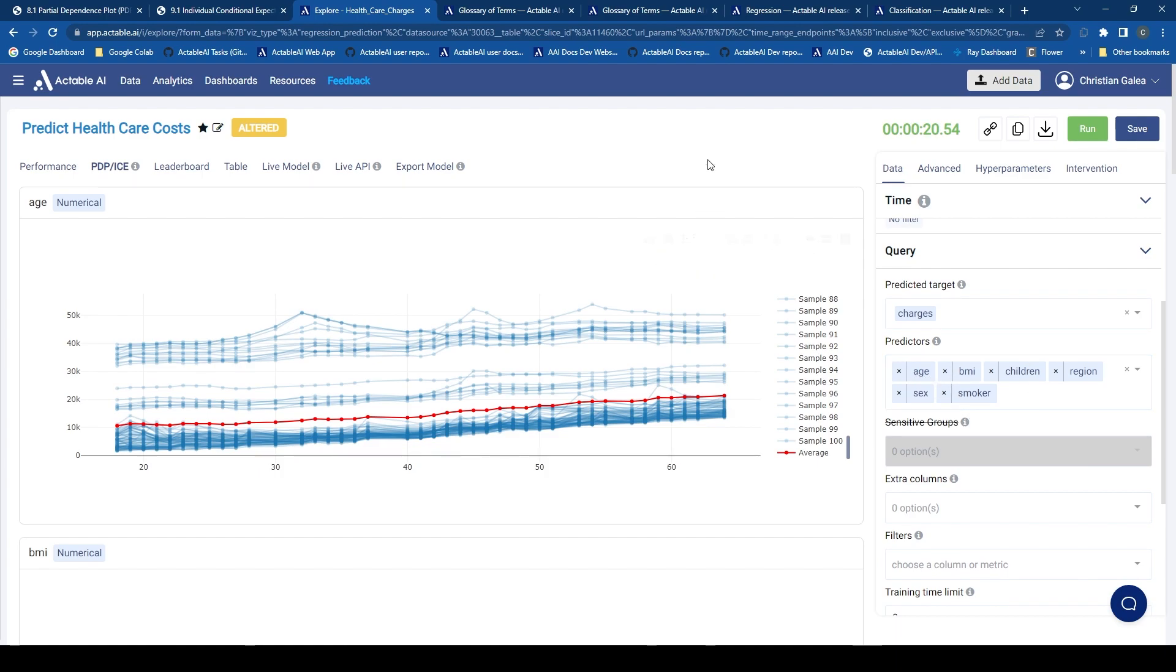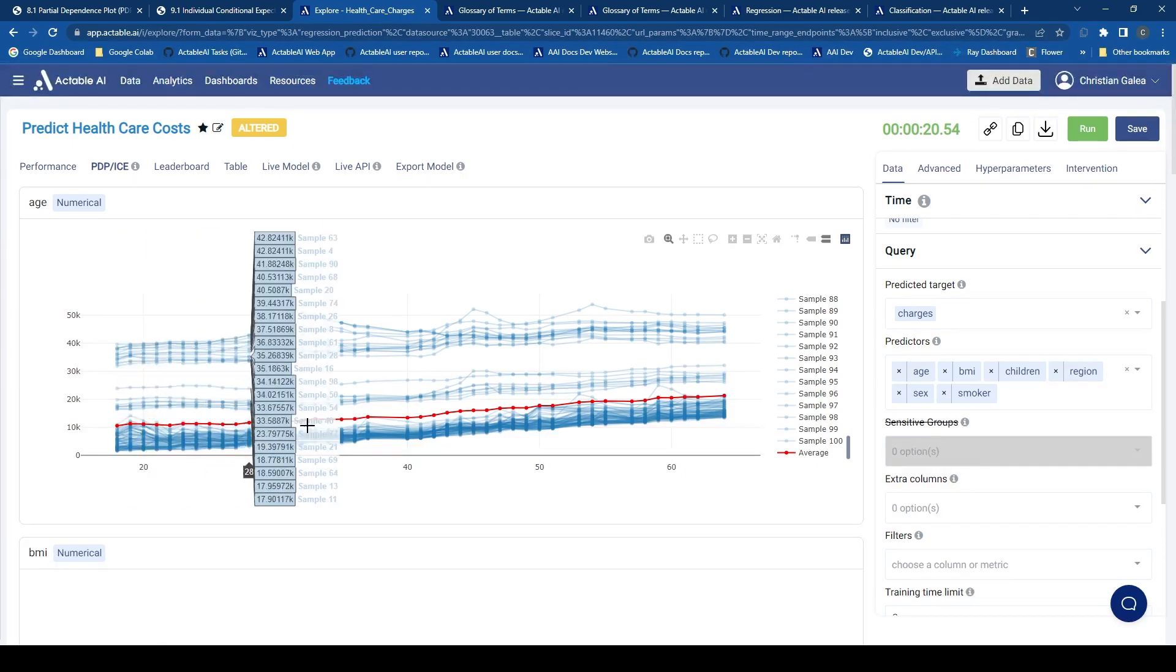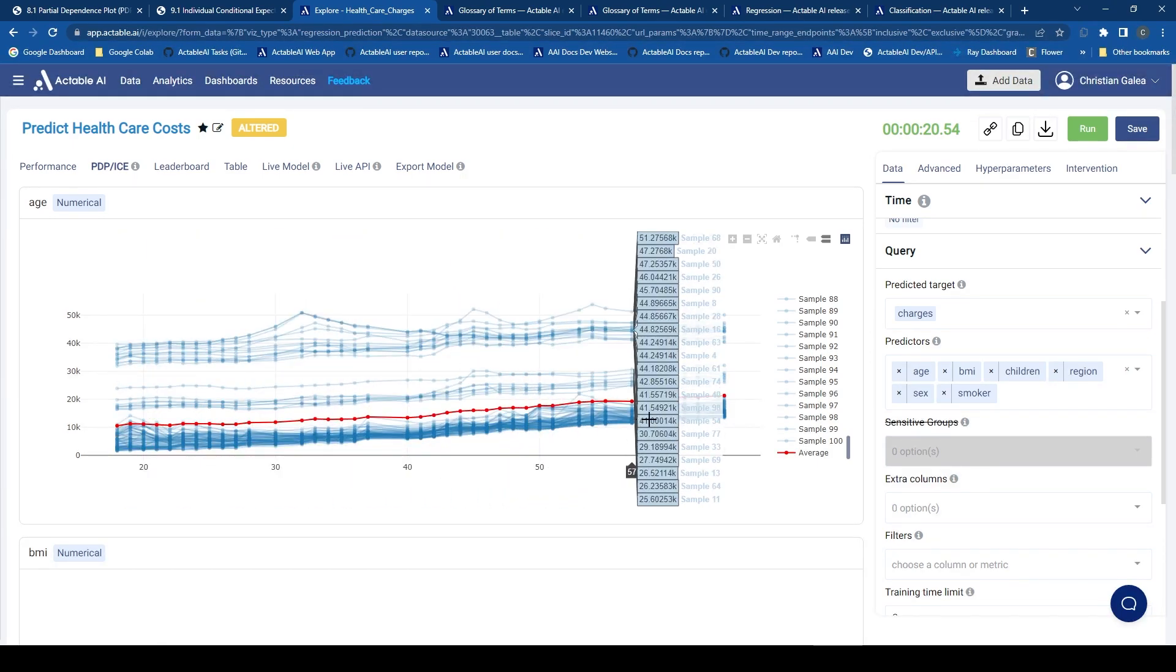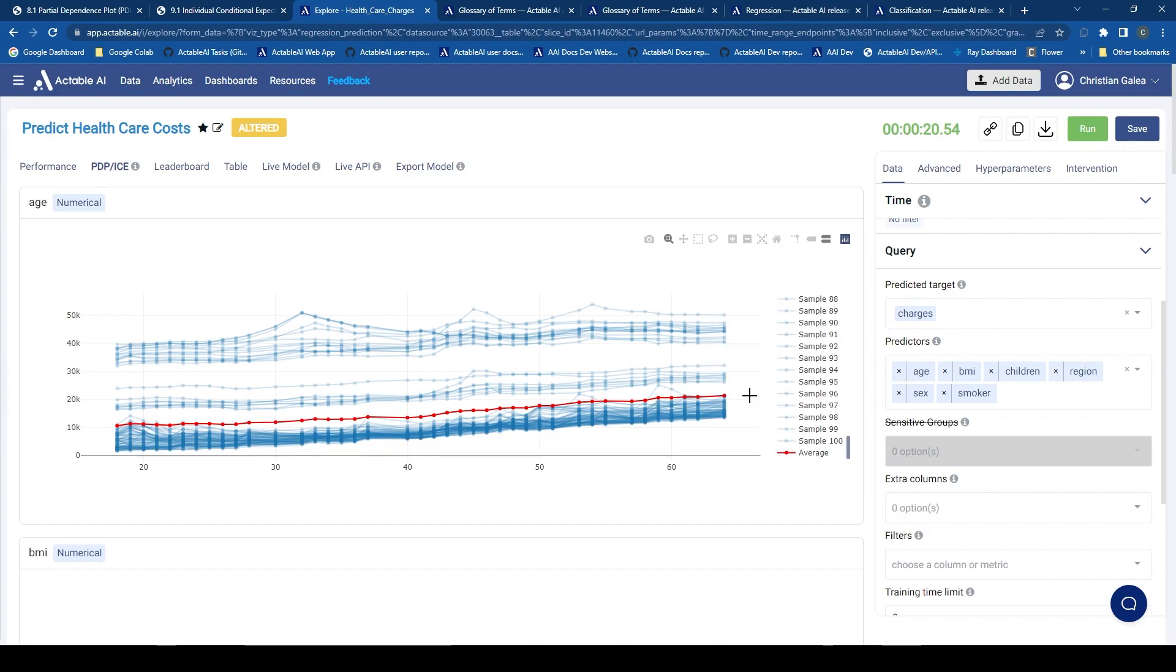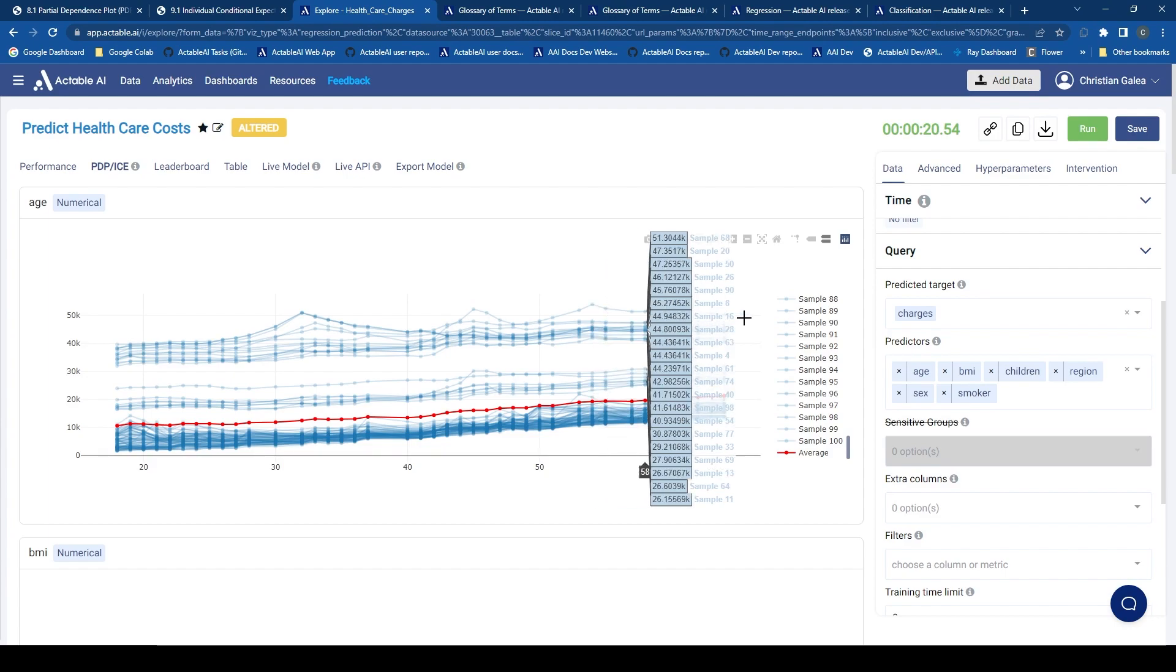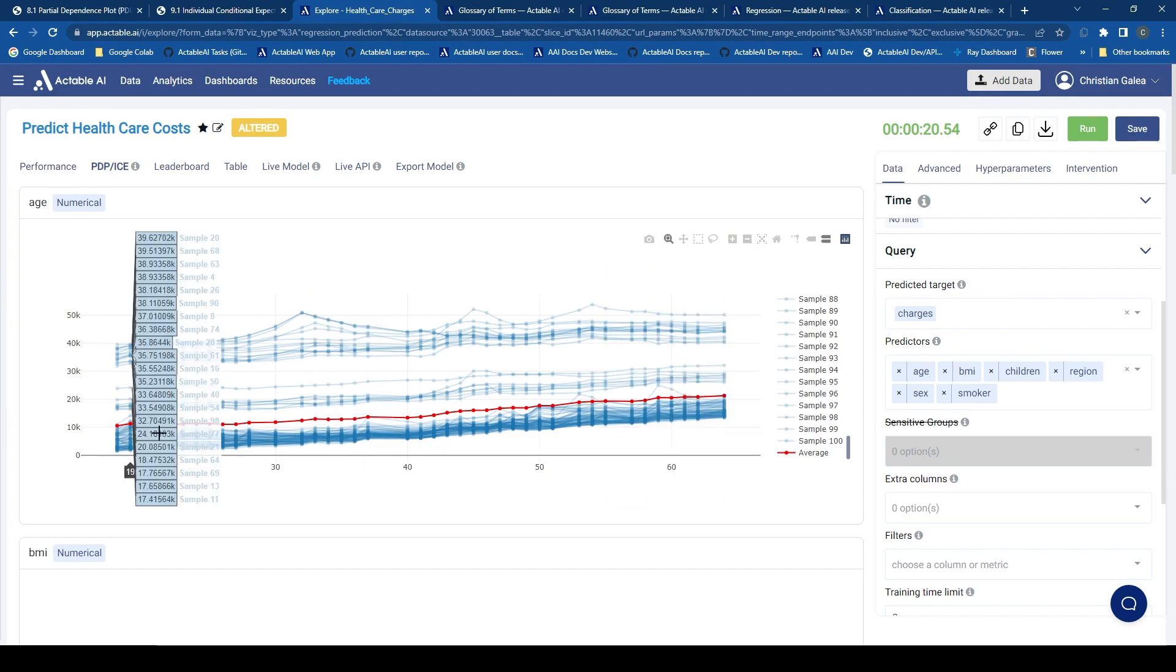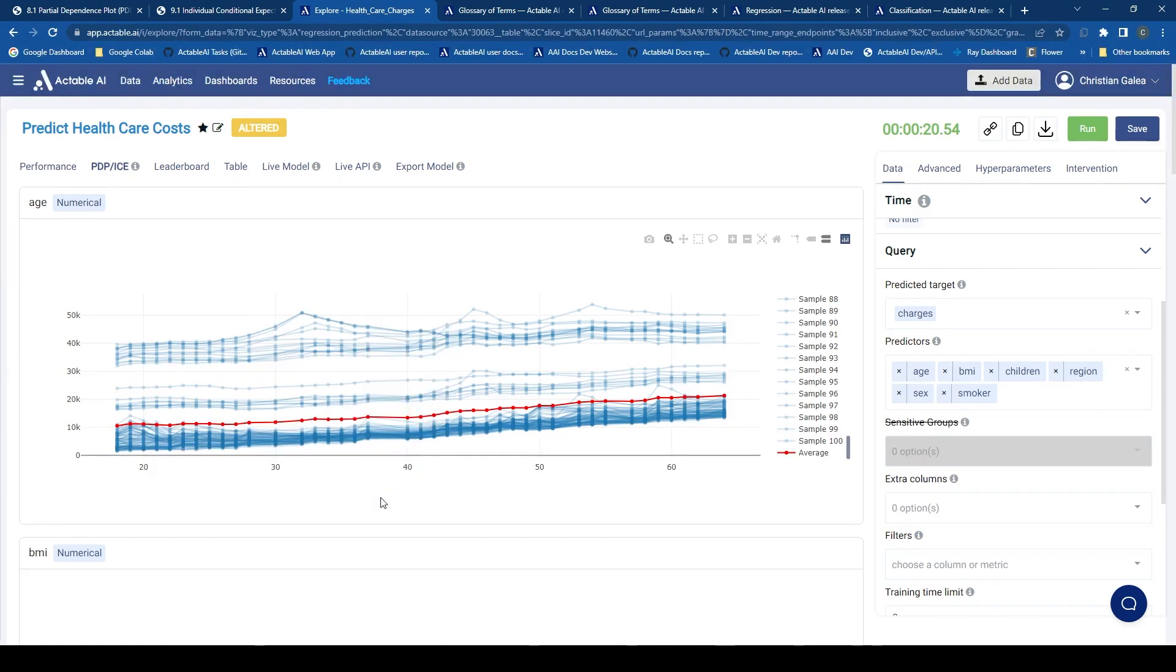And for each of these features, we have a PDP and ICE. For example, here we can see the age. So this is a continuous variable, that is, it is composed of numerical values. And we can see that there is a clear trend that as the age increases and leaving all other feature values constant, the trend is that the healthcare charges increase. Now these blue lines are the individual conditional expectation plots, because they refer to a single data point, whereas the red line corresponds to the average of all of these values.